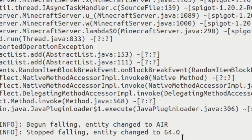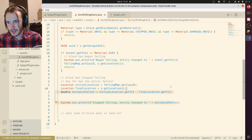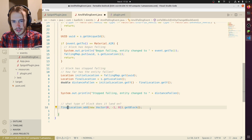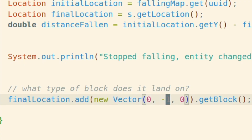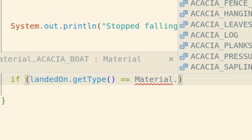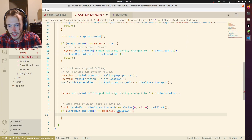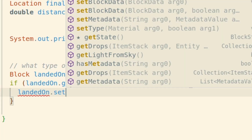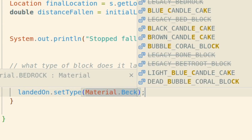Nice — check it, 64 blocks! Now that we can detect how far it's fallen, we need to figure out what type of block it's landed on. So we're going to get the final location, add a vector of negative one in the Y, and get that block. We need to check if the block it landed on was obsidian, and if it is, then we're going to turn it into bedrock. I can set type — material bedrock. Let's do it.